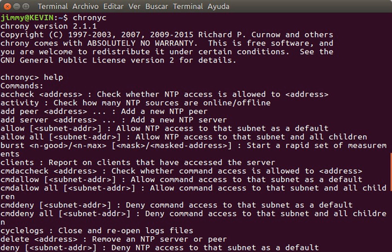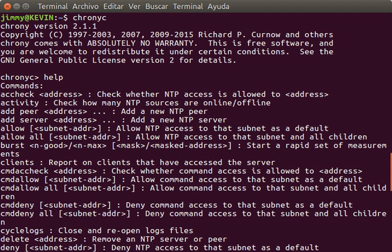A brief description of strata 0, 1, 2 and 3 is provided below. Stratum 0: These are high-precision timekeeping devices such as atomic clocks, GPS or other radio clocks. They generate a very accurate pulse per second signal that triggers an interrupt and timestamp on a connected computer. Stratum 0 devices are also known as reference clocks.